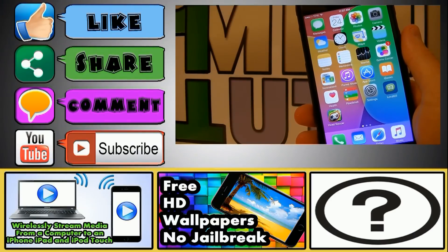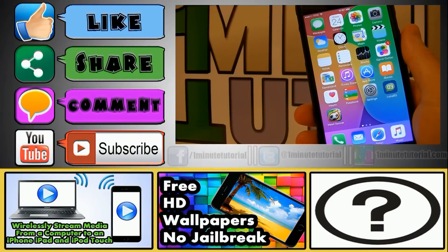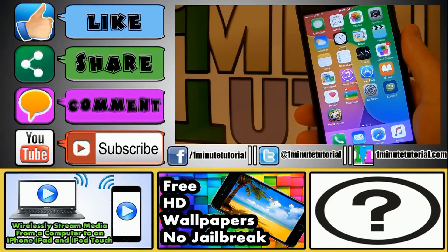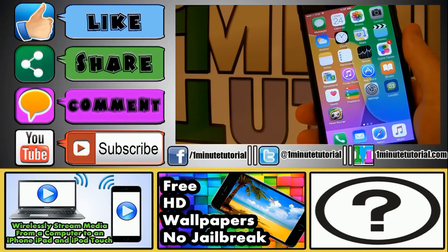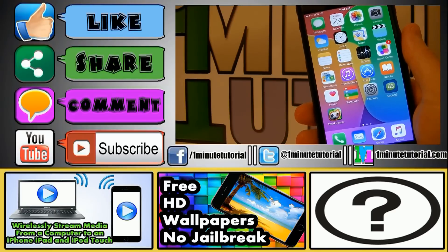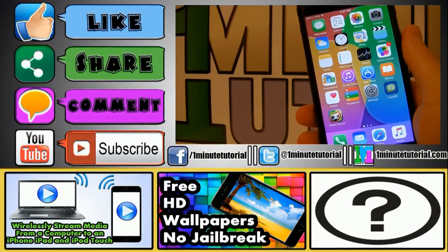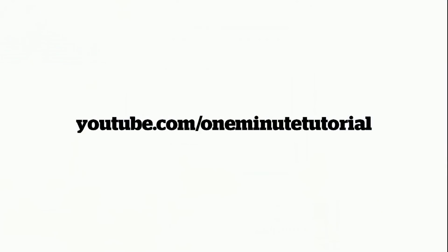Check my other tutorials over here down below and follow me on the social networks. I will see you all in my next video, bye.